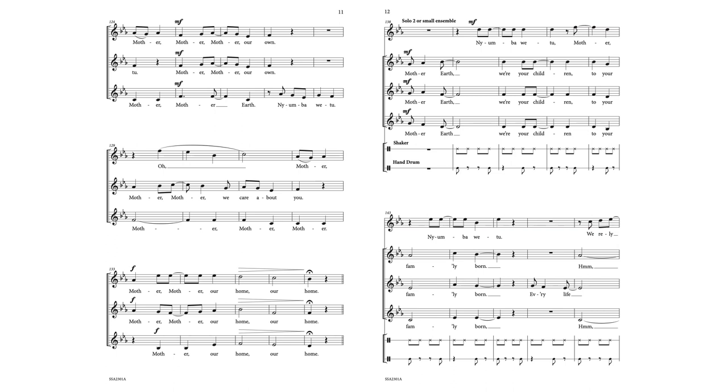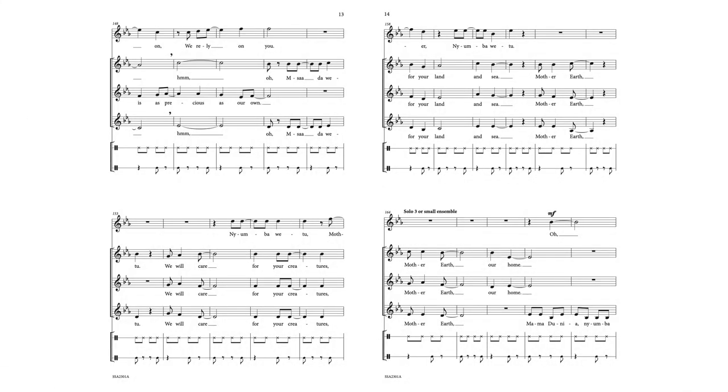Mother Earth, we're your children, your family in the Lord. Every life is as precious as our own. We will care for your creatures, for your land and sea.